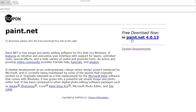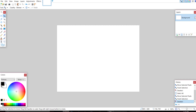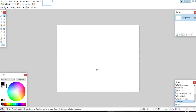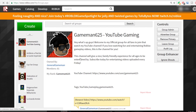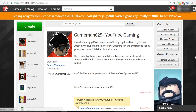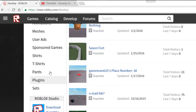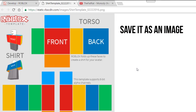After you download that you're gonna want to open it, download it, and install it. After you've installed it, it should look something like this. Now with this program you're going to draw the shirt the way you want it, but before you do that you're going to have to download the Roblox template from their website. To do this you're gonna go to Develop on the top blue bar, scroll down to Shirts, then click Download Template.